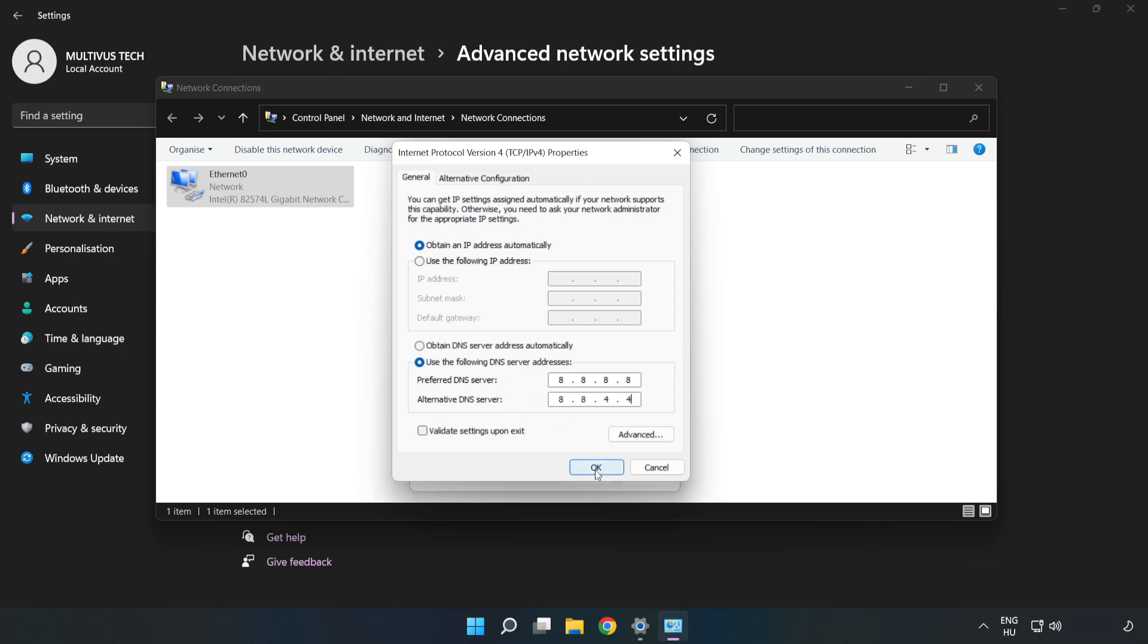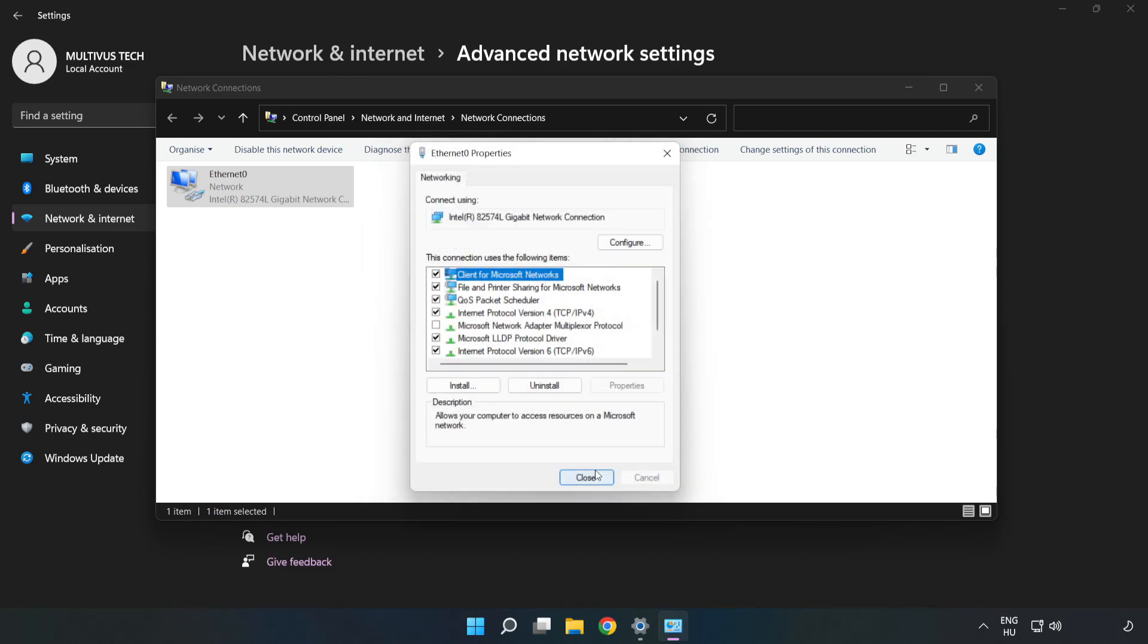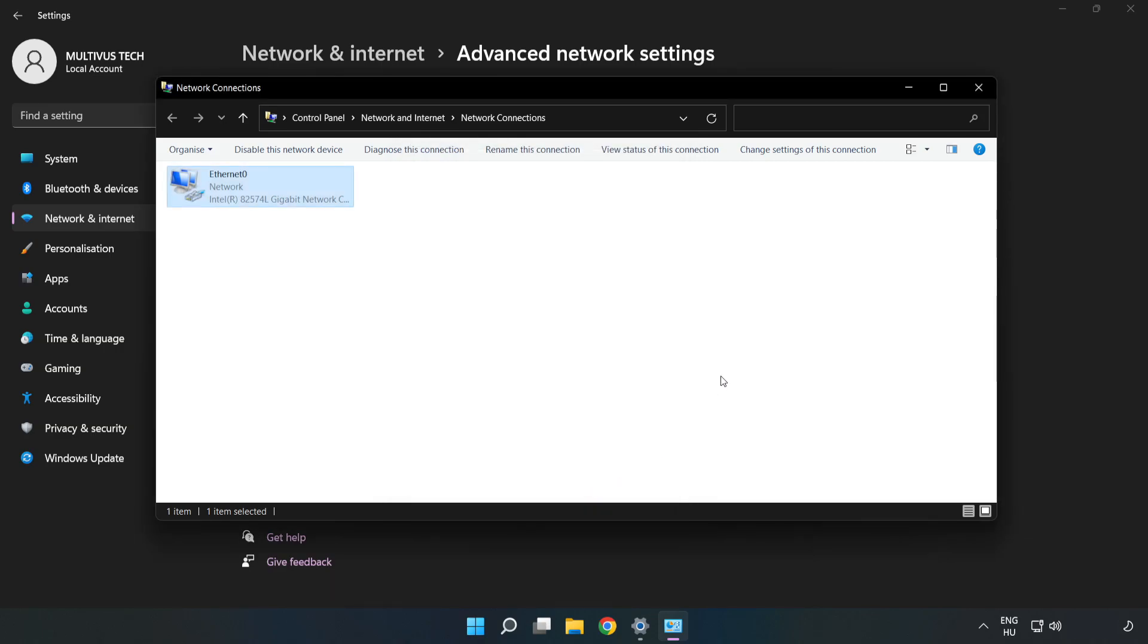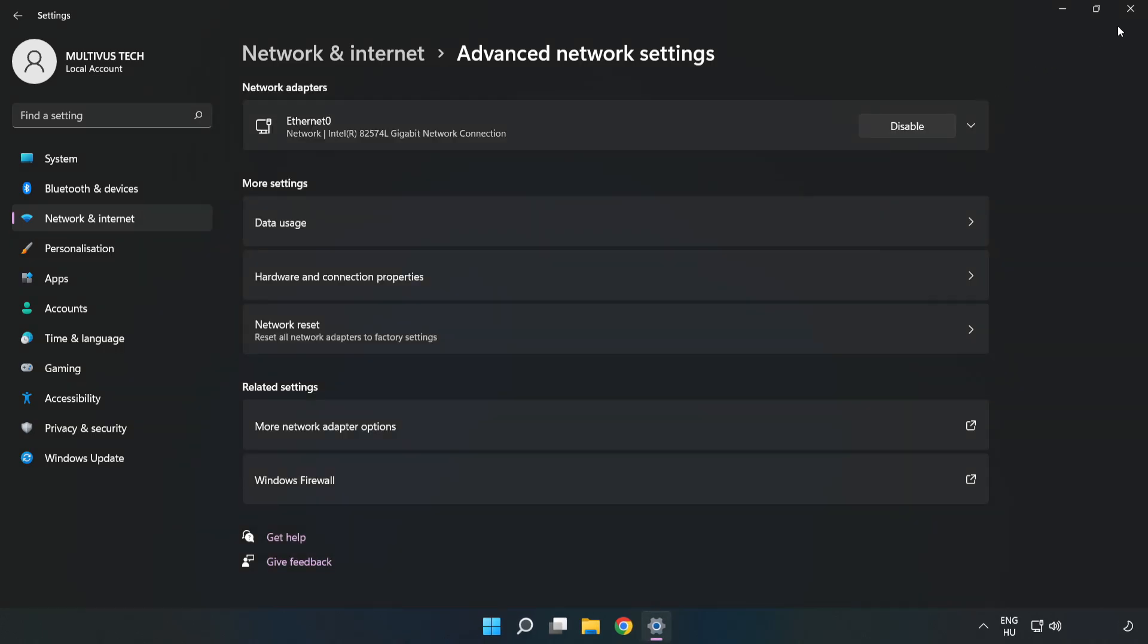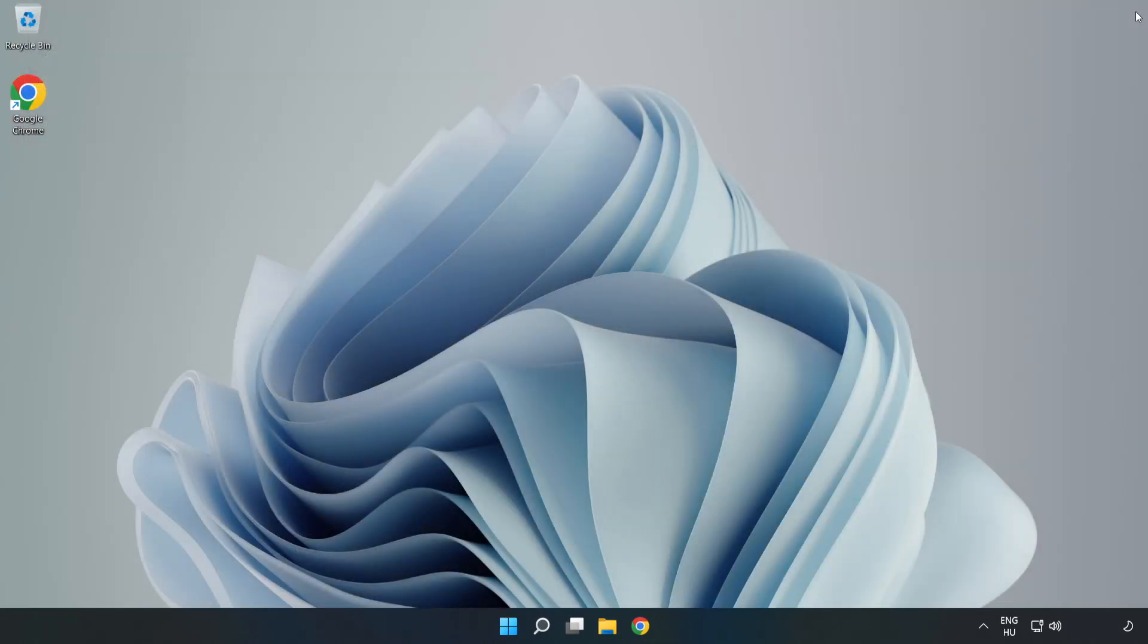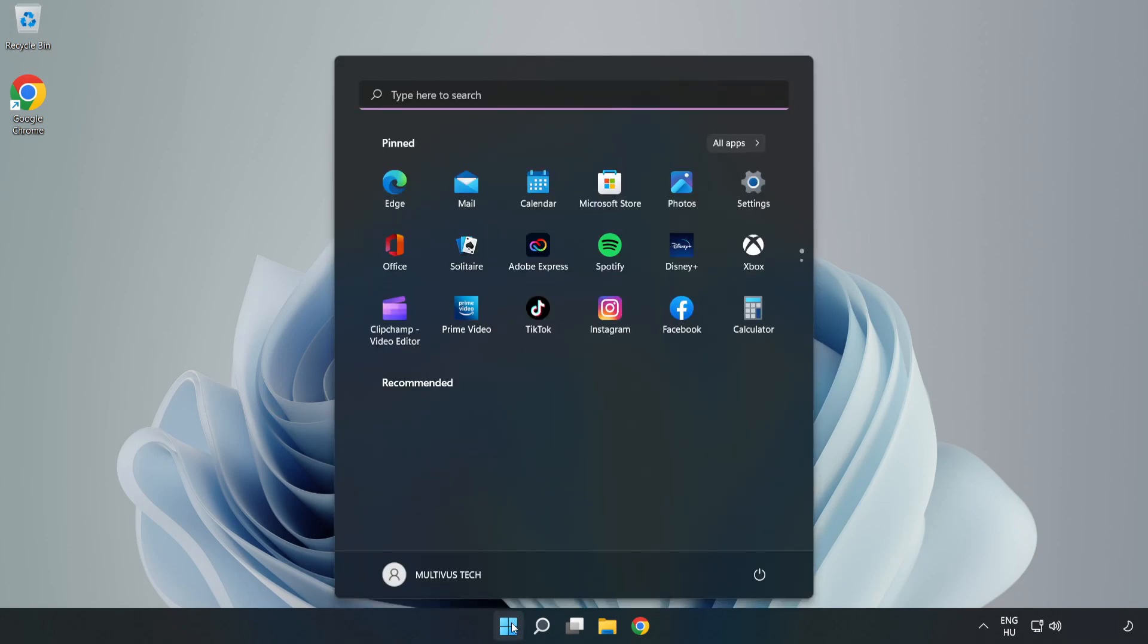Click OK. Click Close. Close the windows and restart your PC.